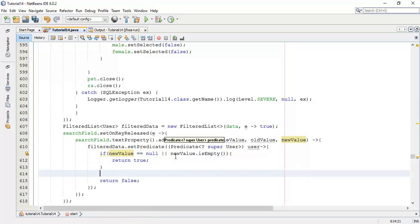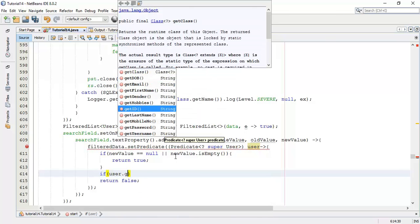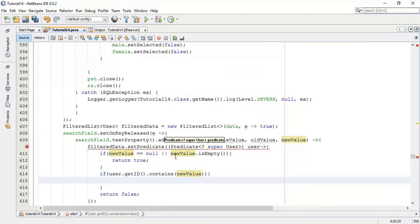Now next we are going to search with respect to id. So one more if statement: if user dot getId dot contains any character sequence, that means we are going to return true, and that will filter with respect to the id.